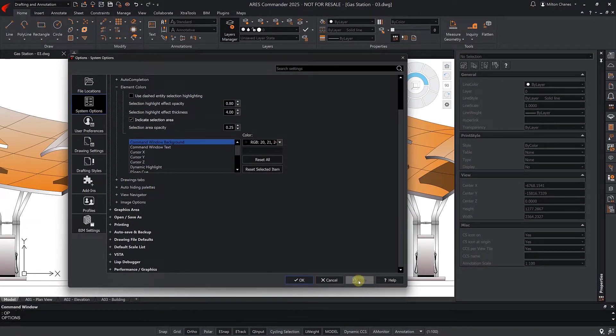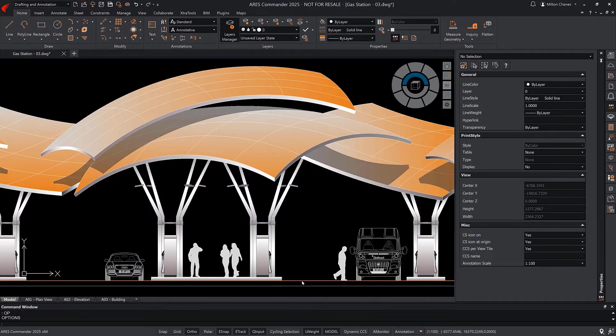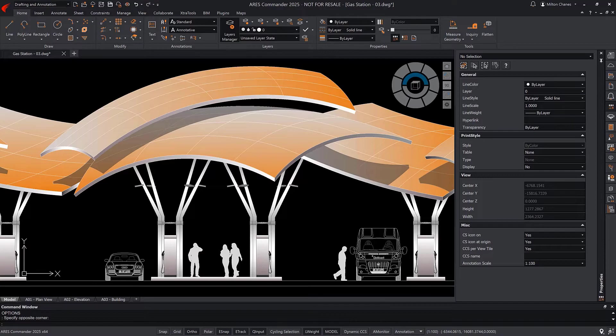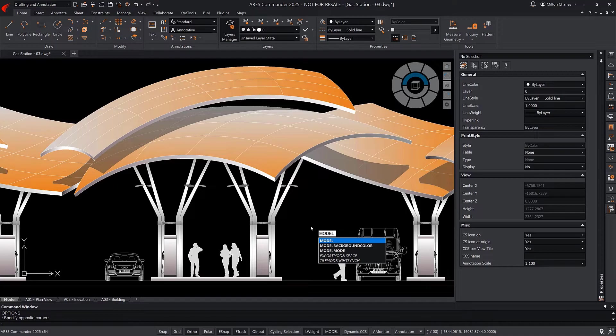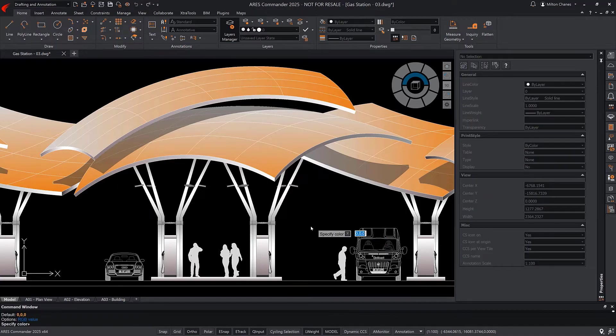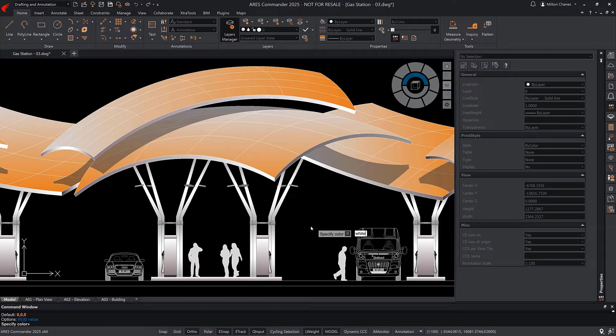And finally we close the box to see the changes. To change the background color, we can also use the model background command, which will appear as we start typing the command name. We can enter an RGB color, or in this case, just white.